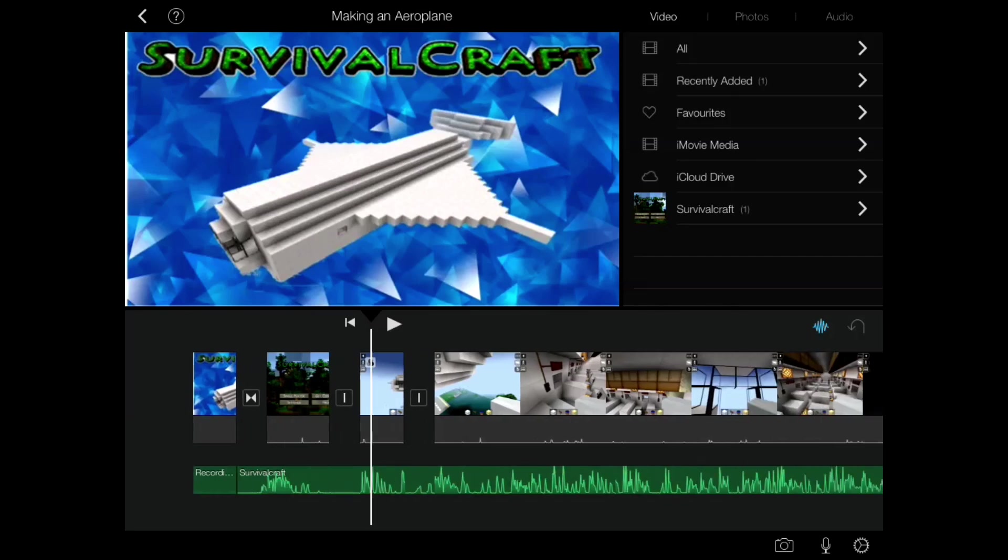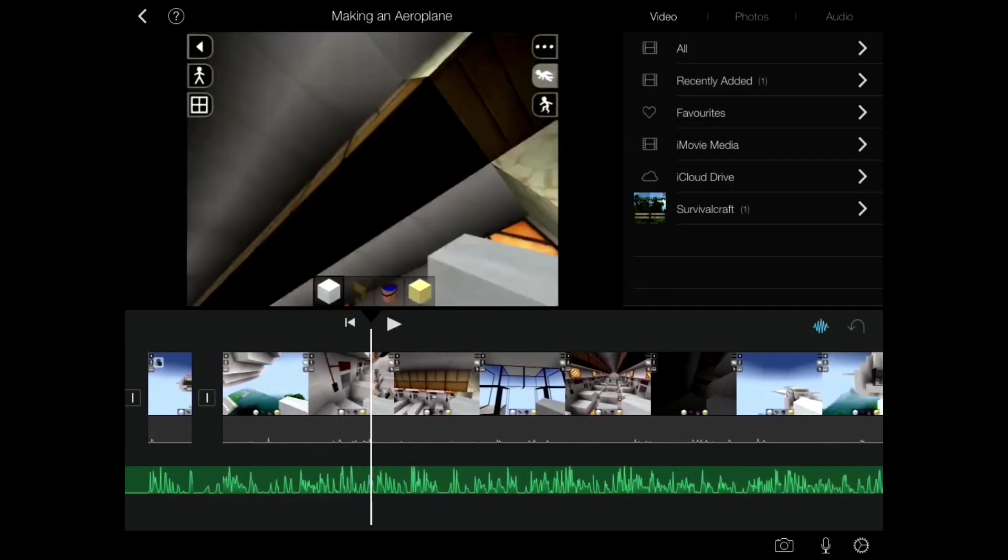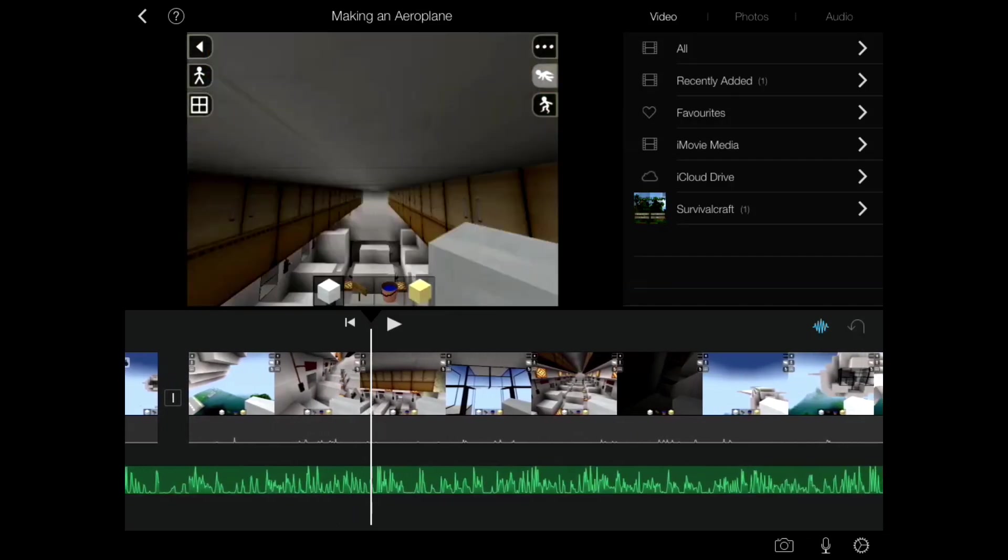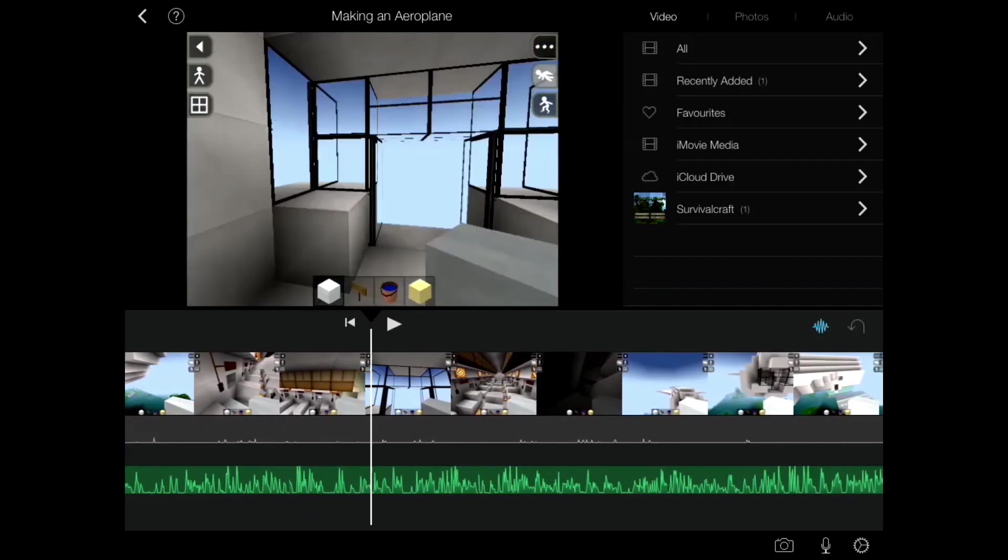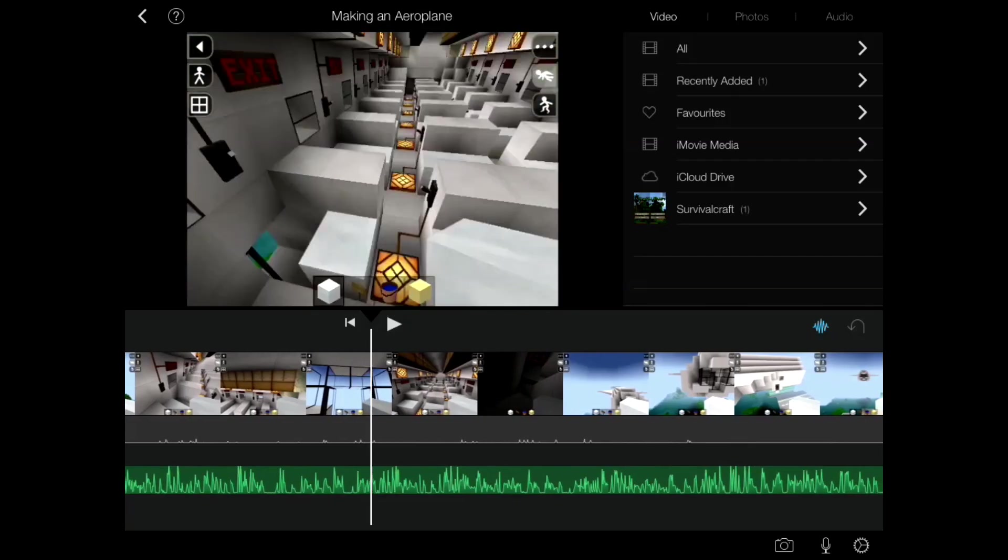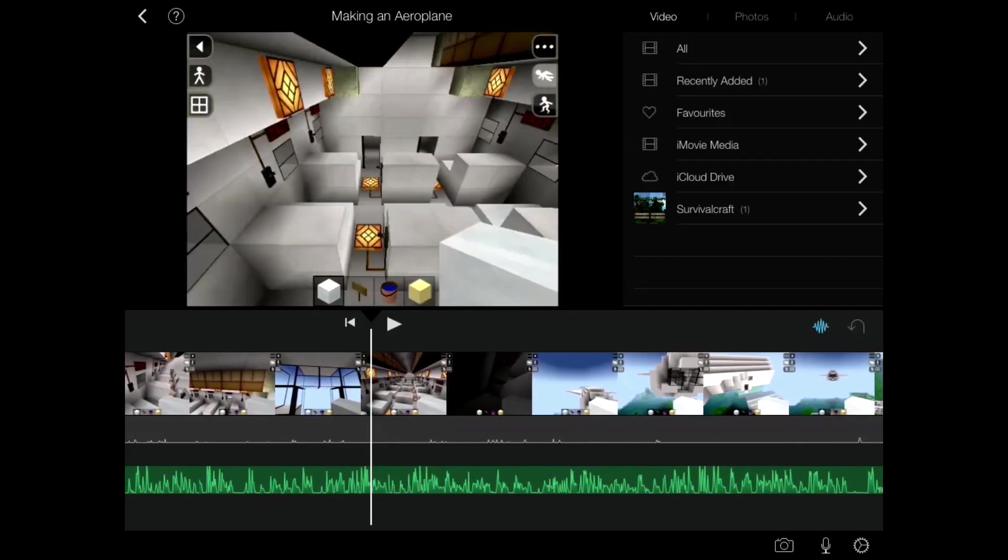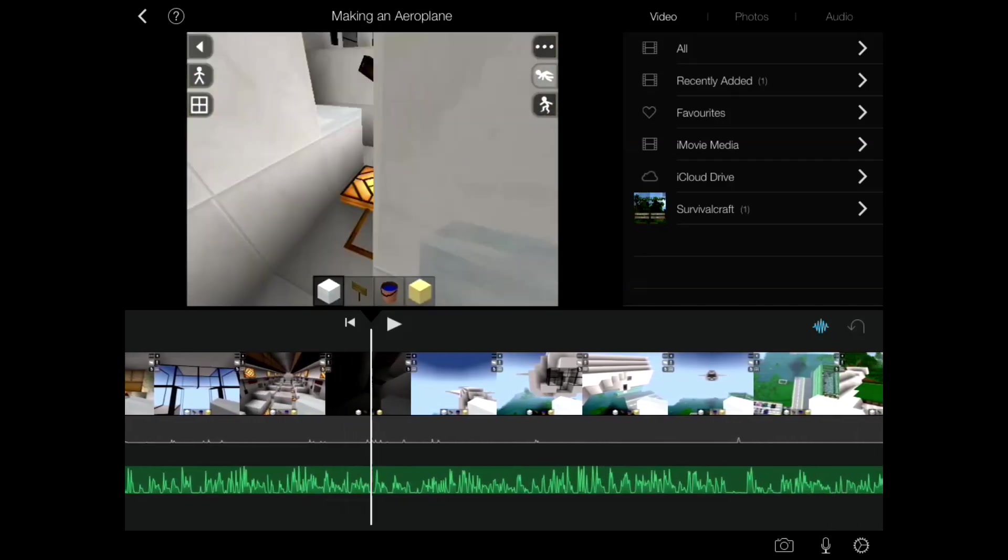Alright, so let's continue. I'm going to scroll through the video and I'm going to find a certain section that I want to be in black and white. So let me scroll through this.